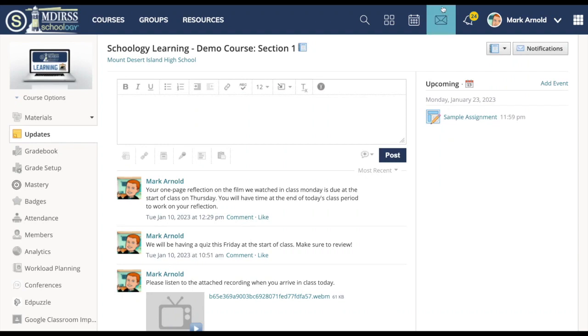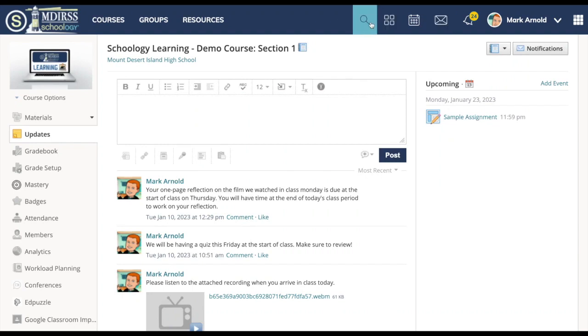In Schoology this little icon with the four little squares next to the search button, if you click on that, that'll take you to the app center.